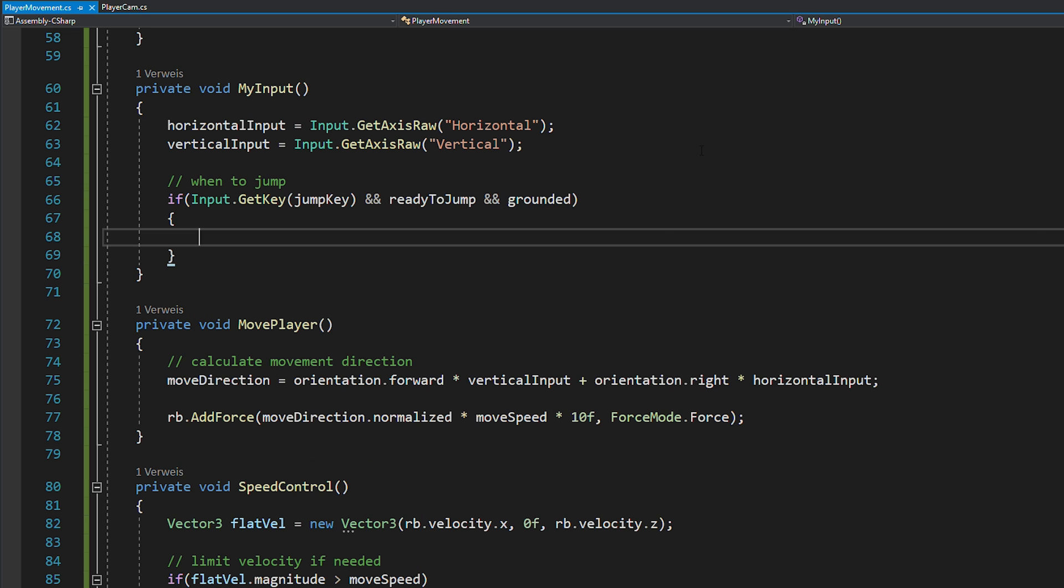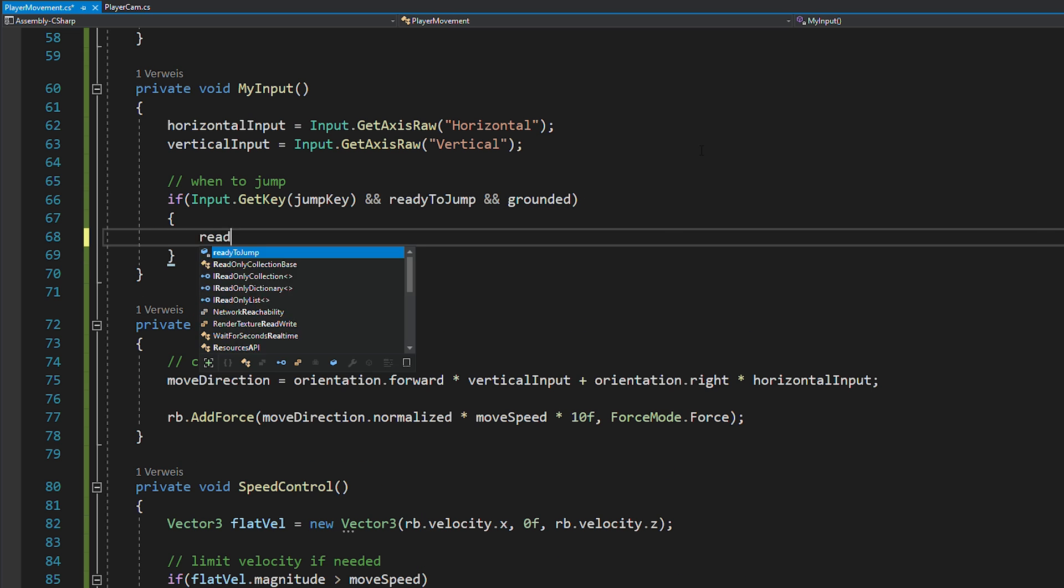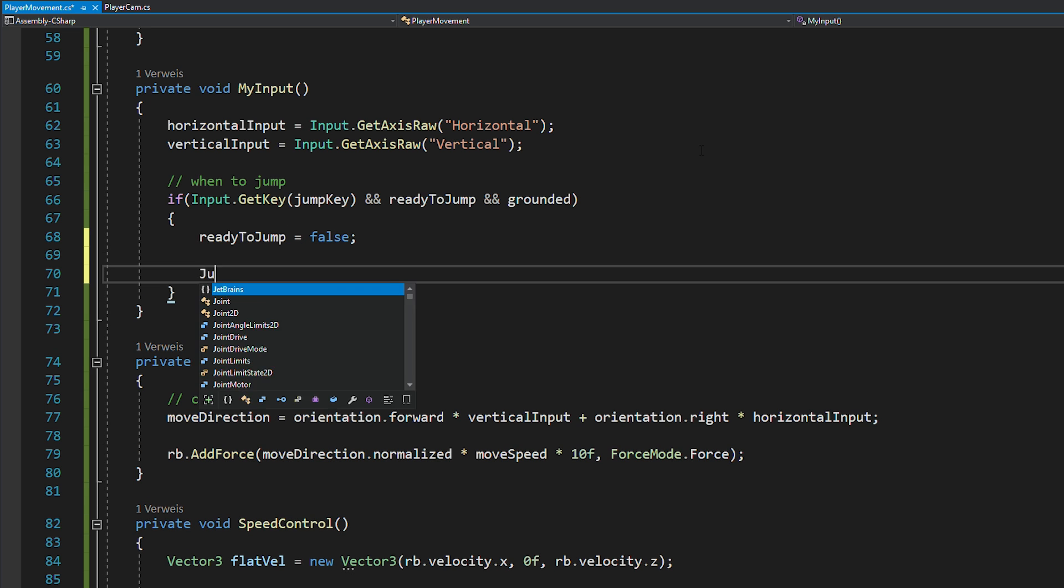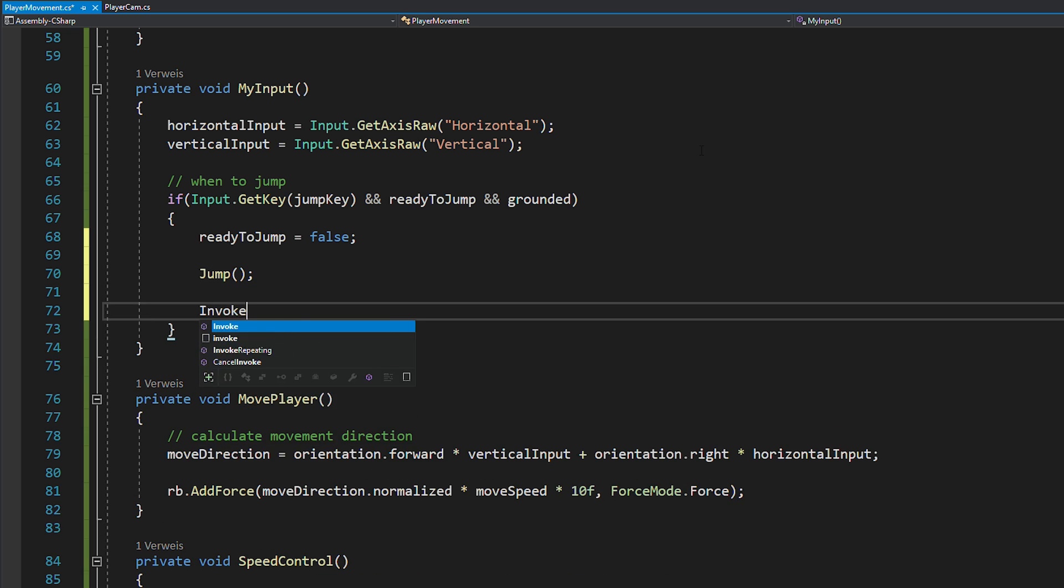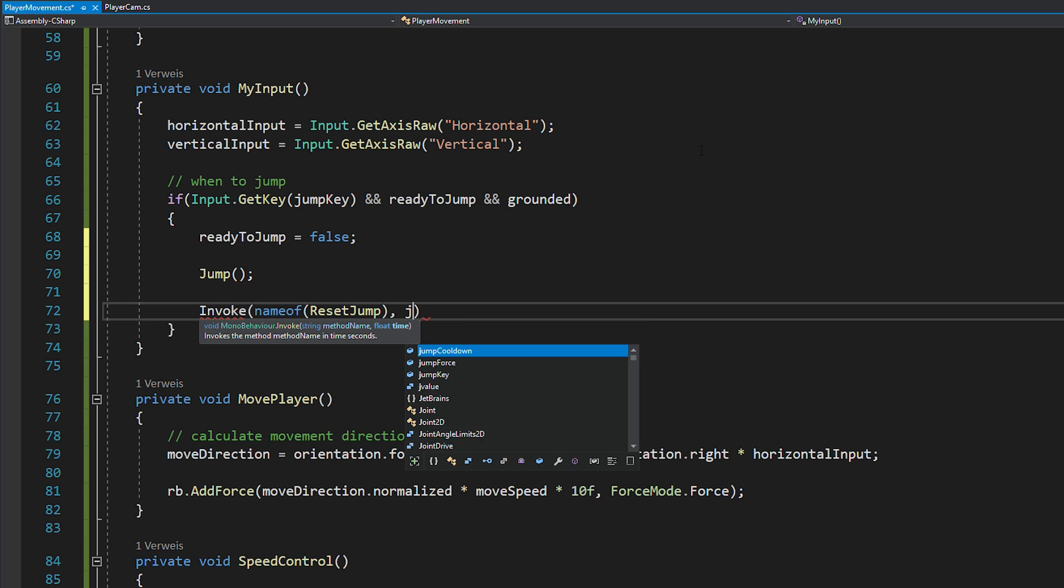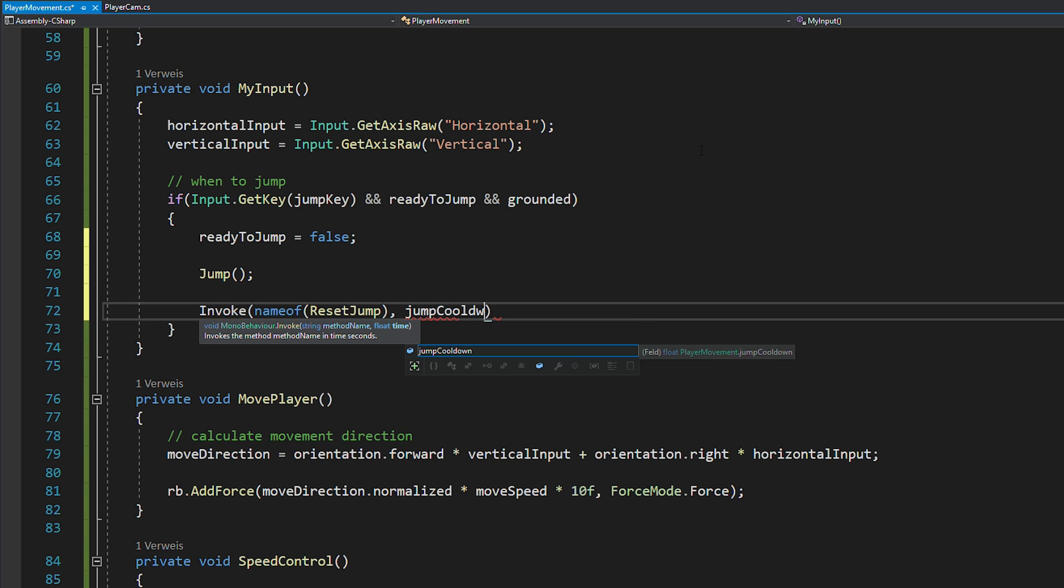If this is all true, you can call your jump function. And also, you want to set ready to jump to false, as well as invoke the reset jump function using your jump cooldown as delay.